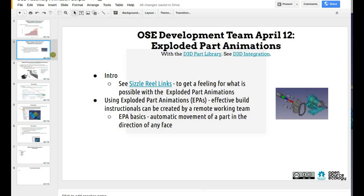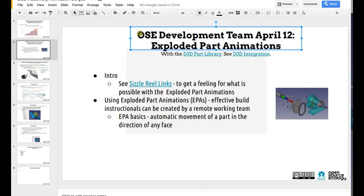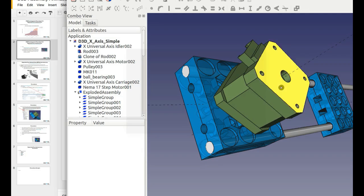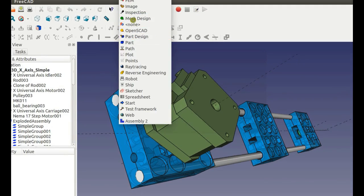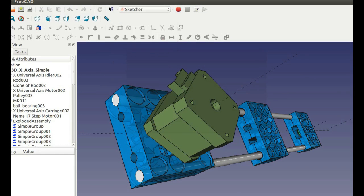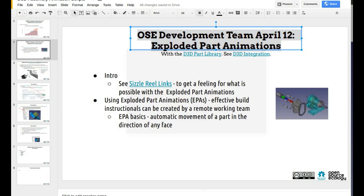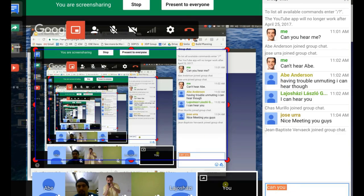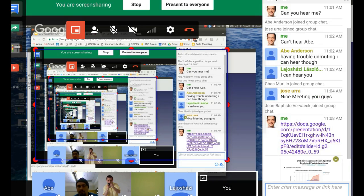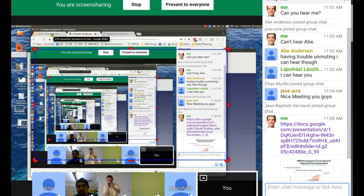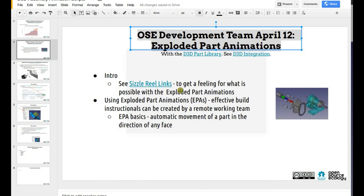Exploded part animations is a feature found within FreeCAD and accessible very easily. I did a quick sample in FreeCAD — you download the workbench. Check out the presentation on the D3D page — you can follow along with the notes for this meeting. You can see the background on the exploded parts animation workbench. Download it and put it in — the instructions are there. Basically it allows you to create exploded part animations.